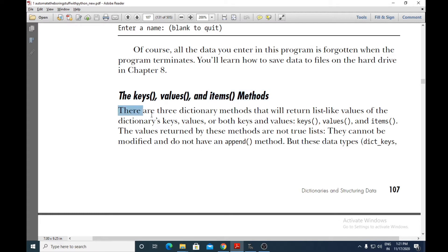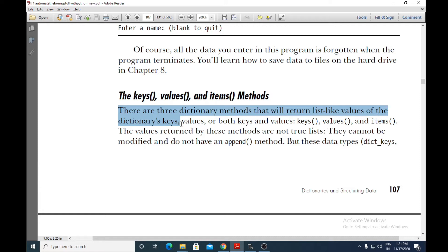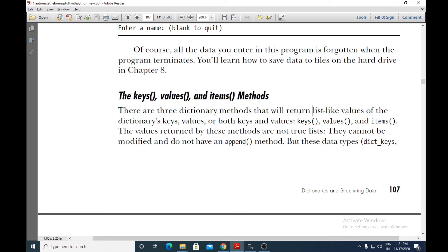There are three dictionary methods that will return list-like values of the dictionary keys, values, or both keys and values. So these methods will return list-like values — list-like values of keys, values, or both keys and values.